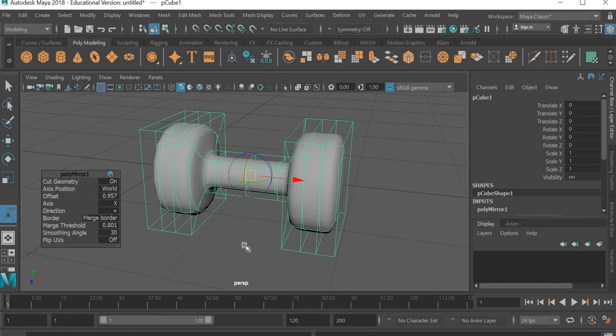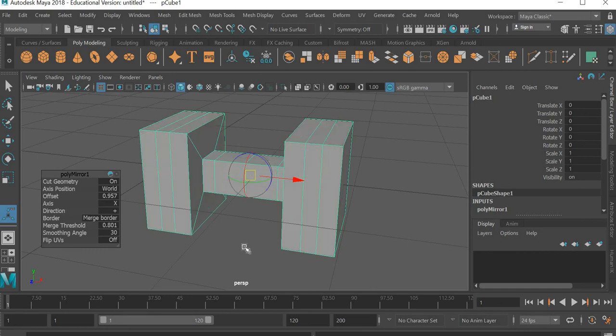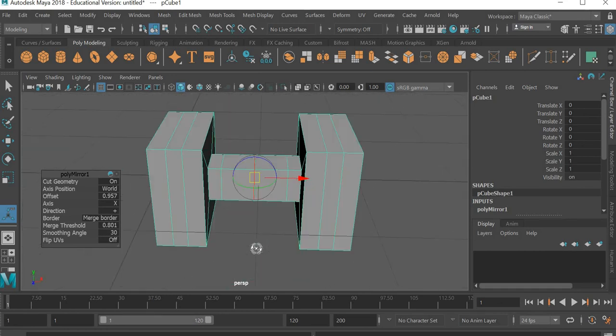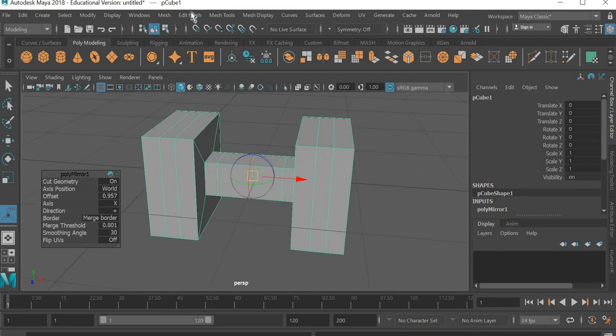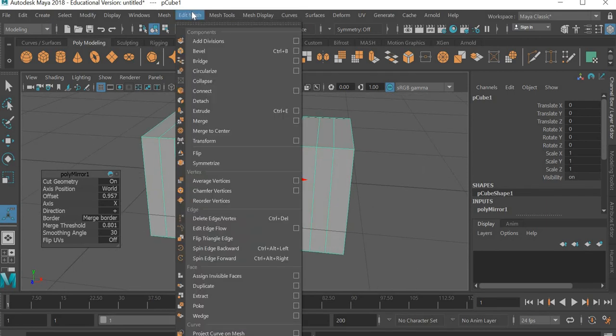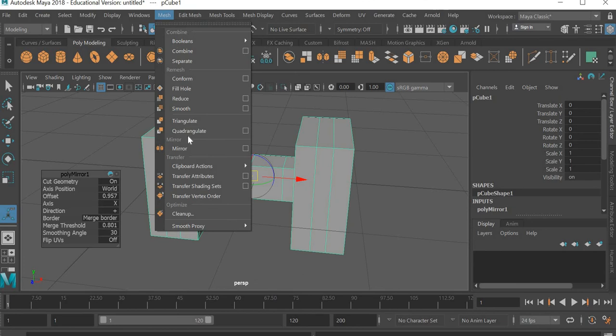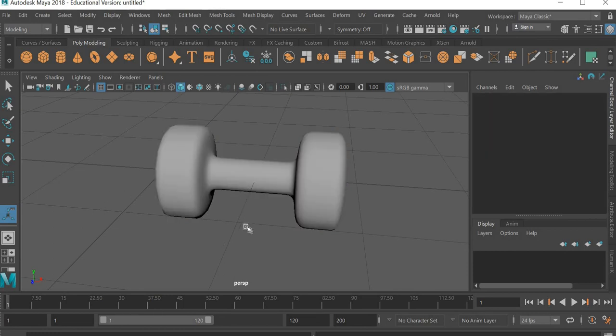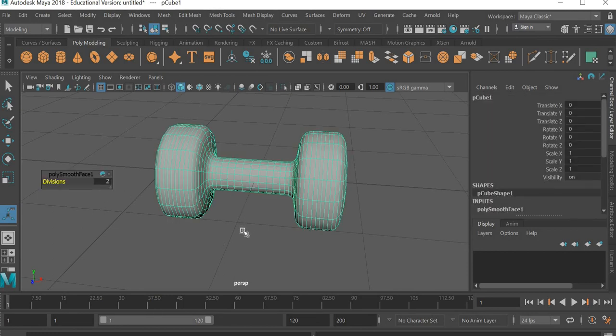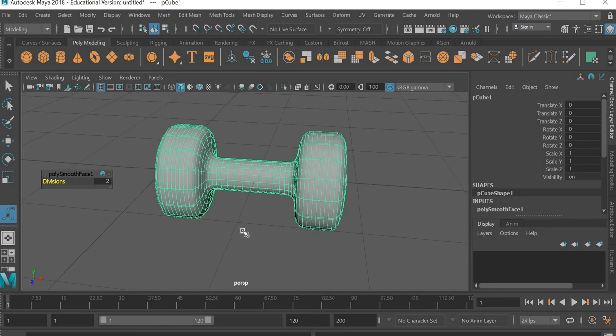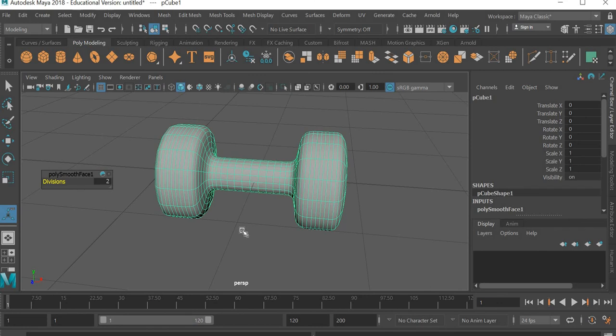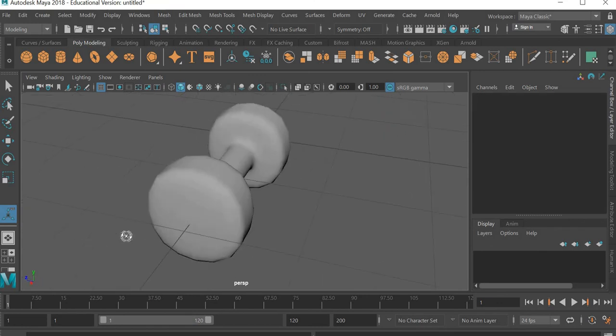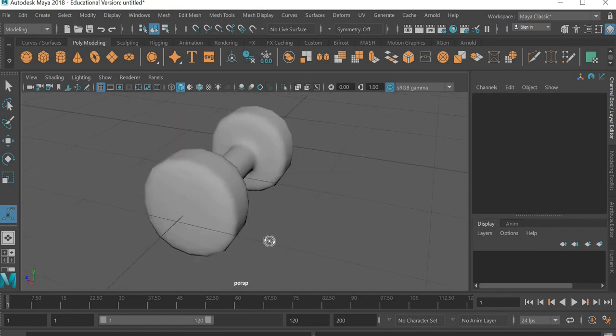And now what I will do is if you go to one, it is still this is the actual geometry. So we need to go to edit mesh and actually mesh and we want to smooth it. And the divisions I have used is two. And now one is like this, two is also same as one. So this is your final dumbbell.